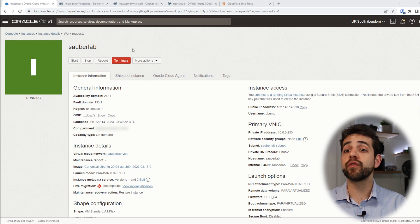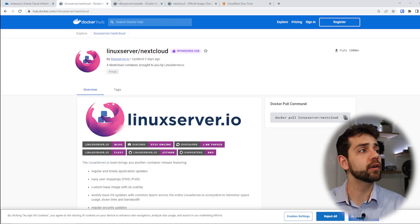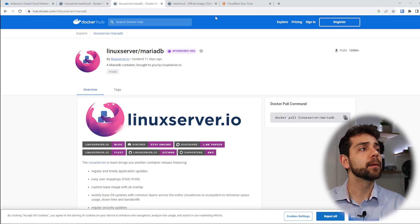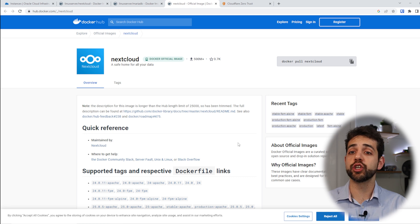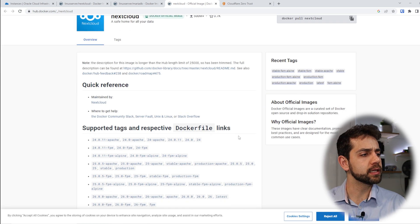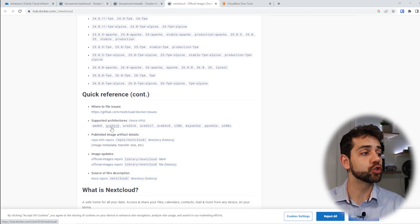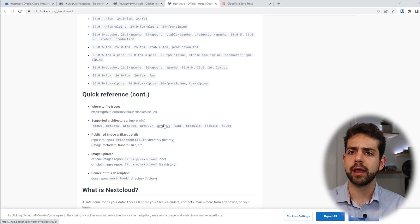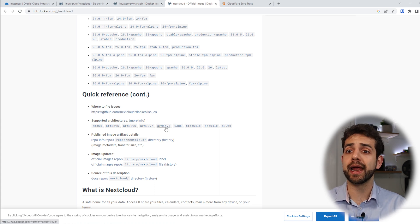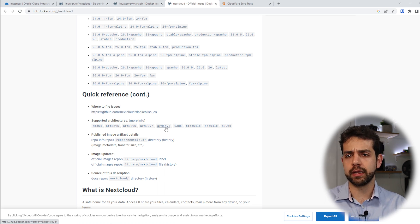So your system needs to be able to run ARM. We have a few options for installation — we could install the Nextcloud Linux server with MariaDB — but we're going to install the official image for Nextcloud. The official image supports AMD, ARM32, and ARM64. In my case, I need ARM64, and it's supported, so we can install this image.